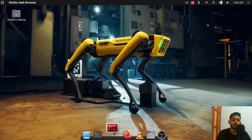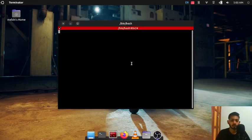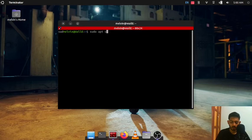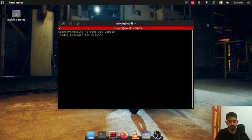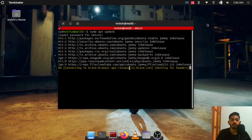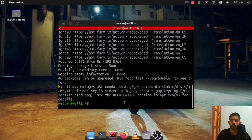First of all open your terminal and run sudo apt update. Put your password. So the update is done.